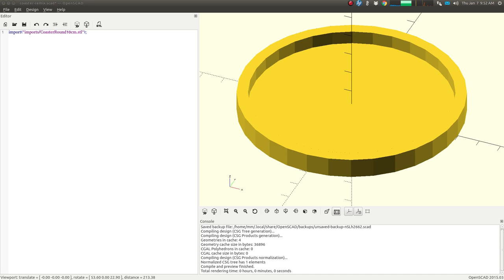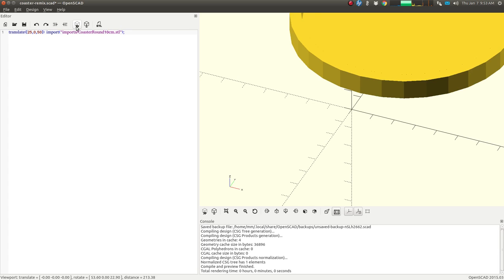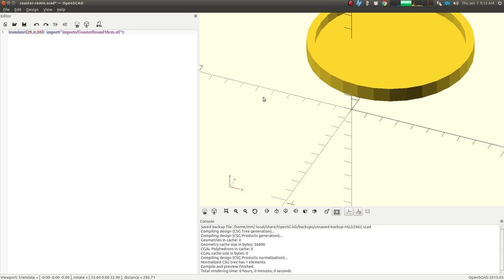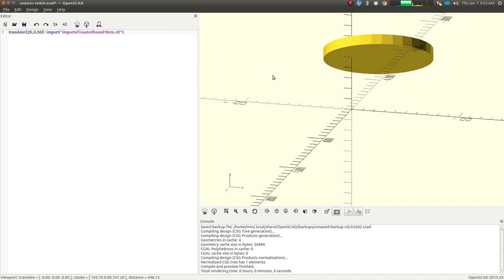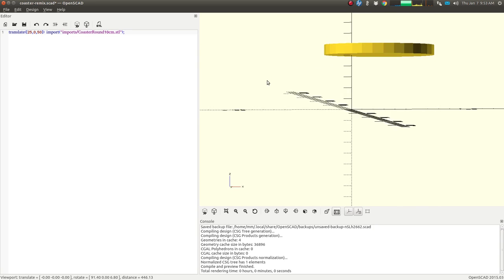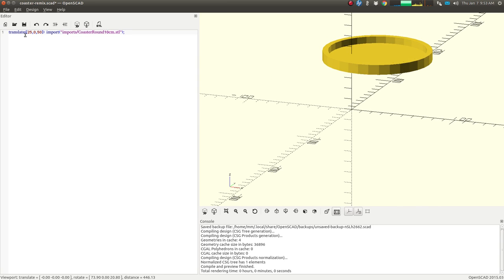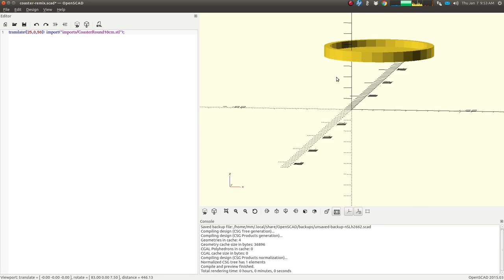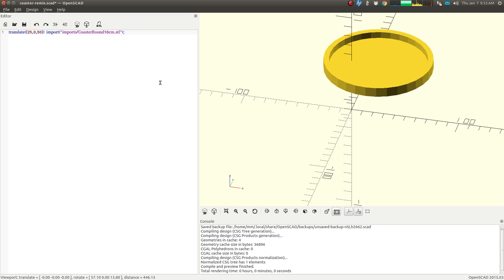And then, of course, you can also do regular manipulation, such as the translate function. So if I type this in here, if I put the translate command before the import command and preview it, now it's translated just like anything else. So it's moved on the x-axis to positive 25, and z-axis to positive 50, so it's up and to the right a little bit.